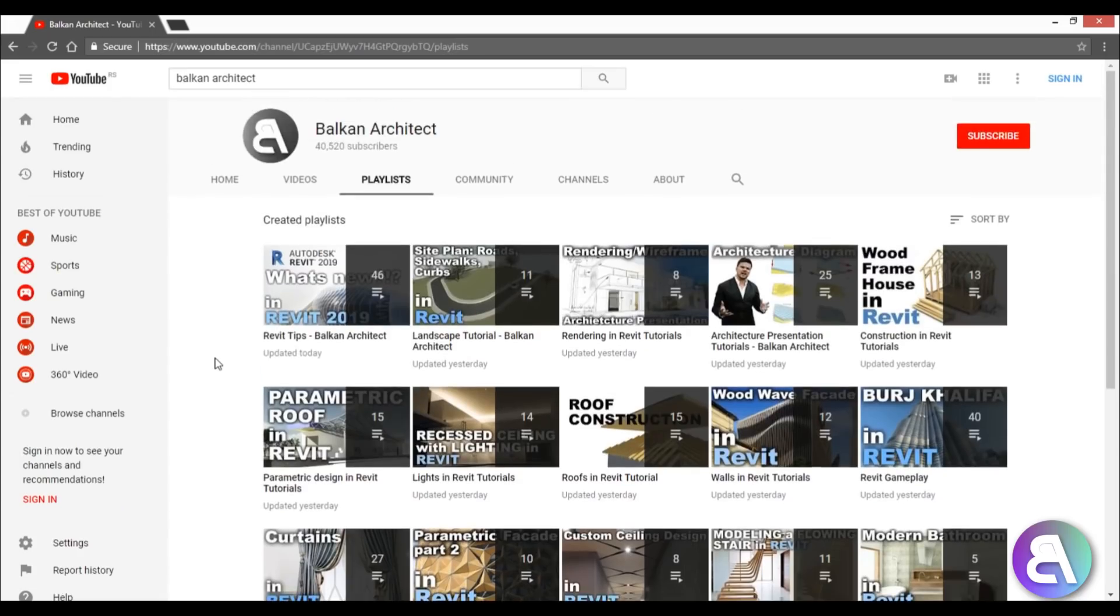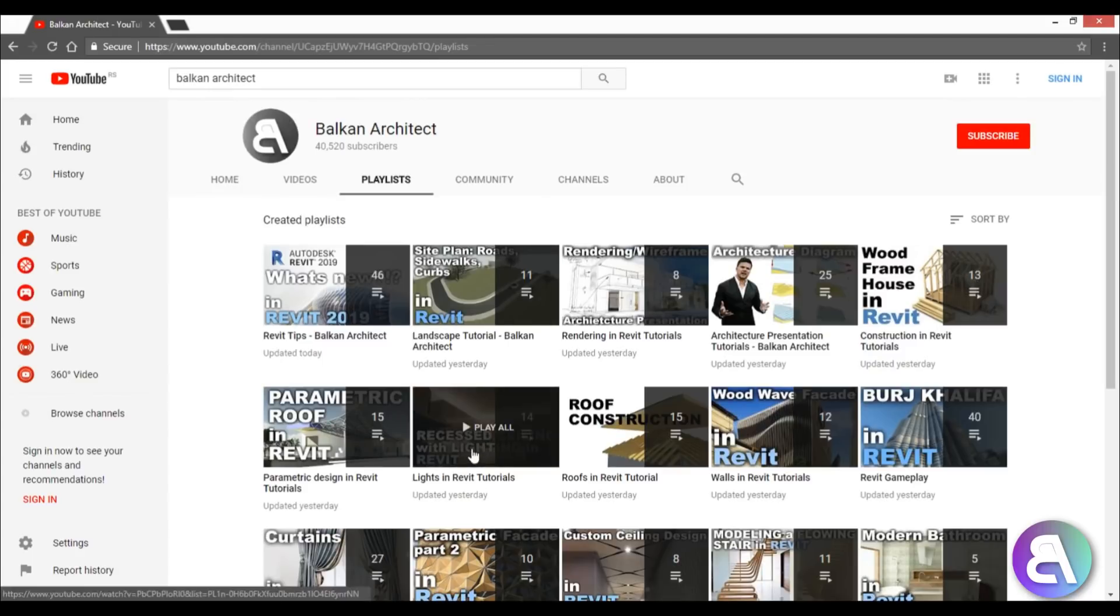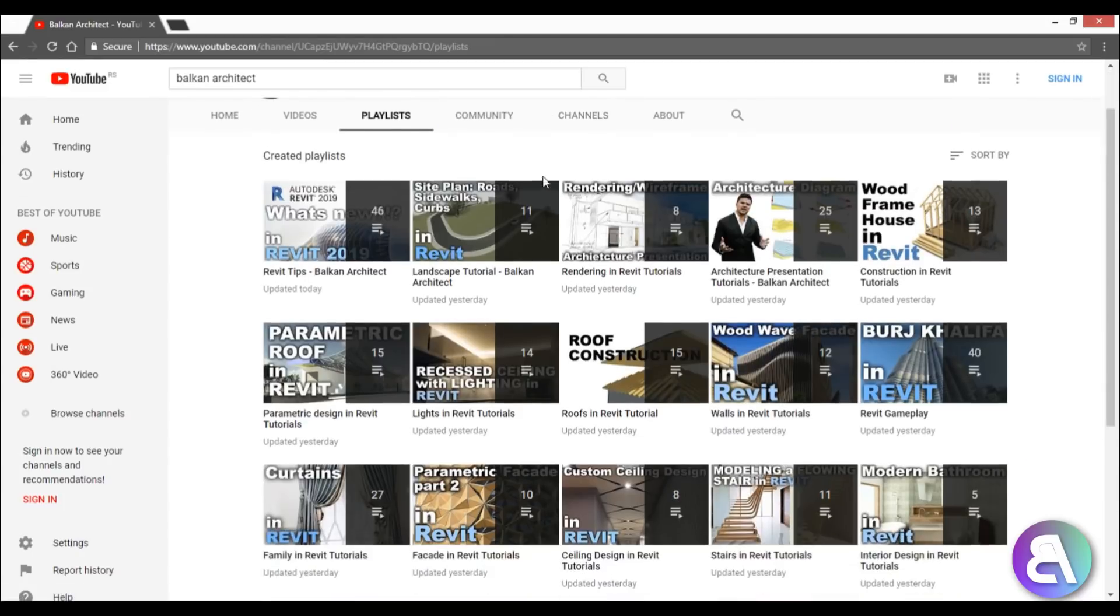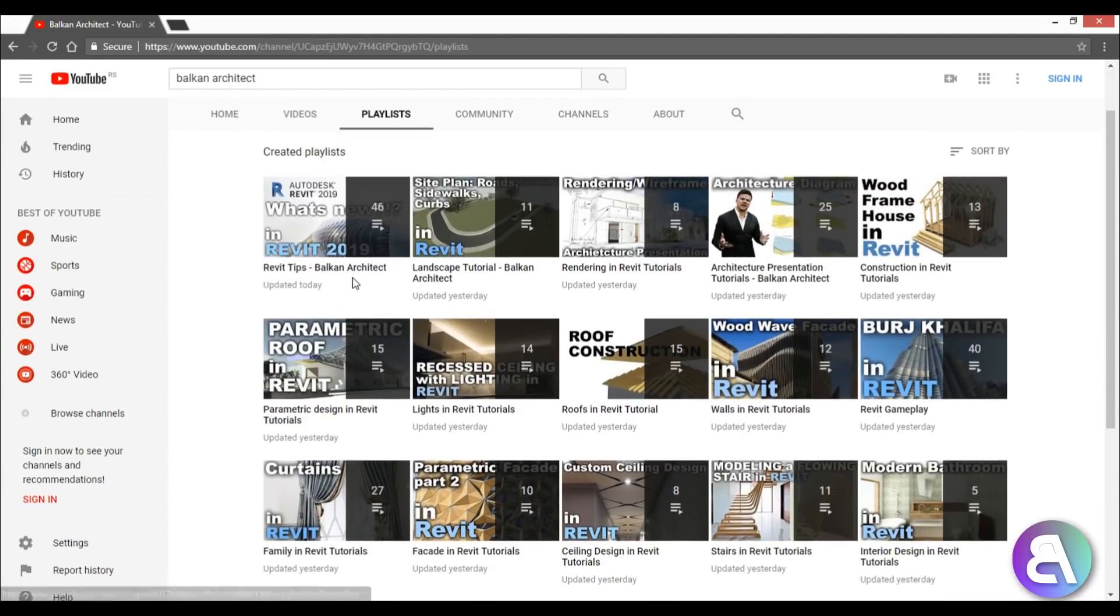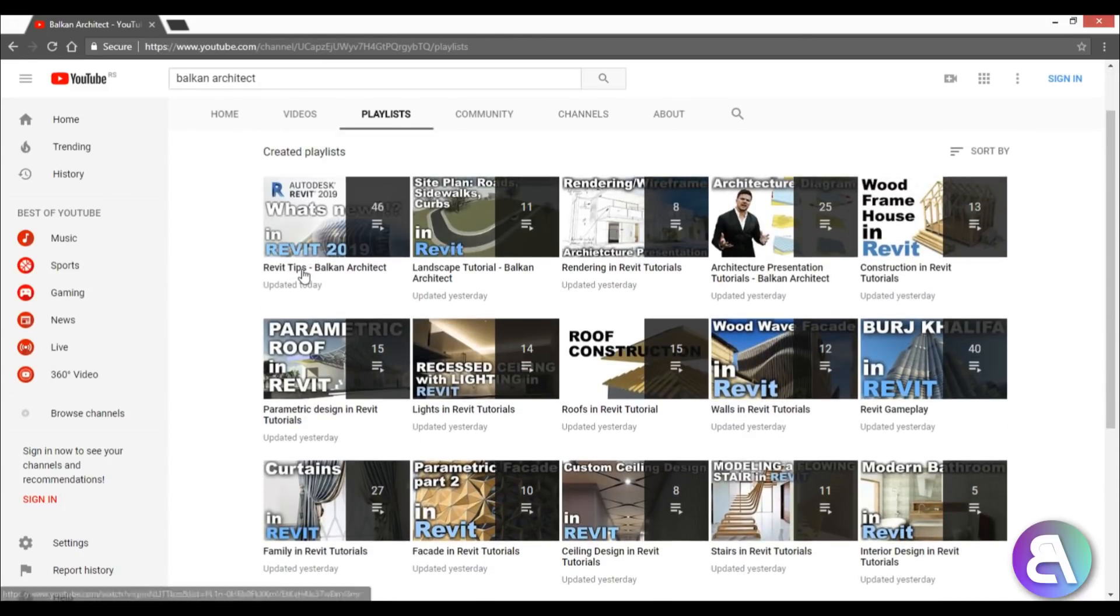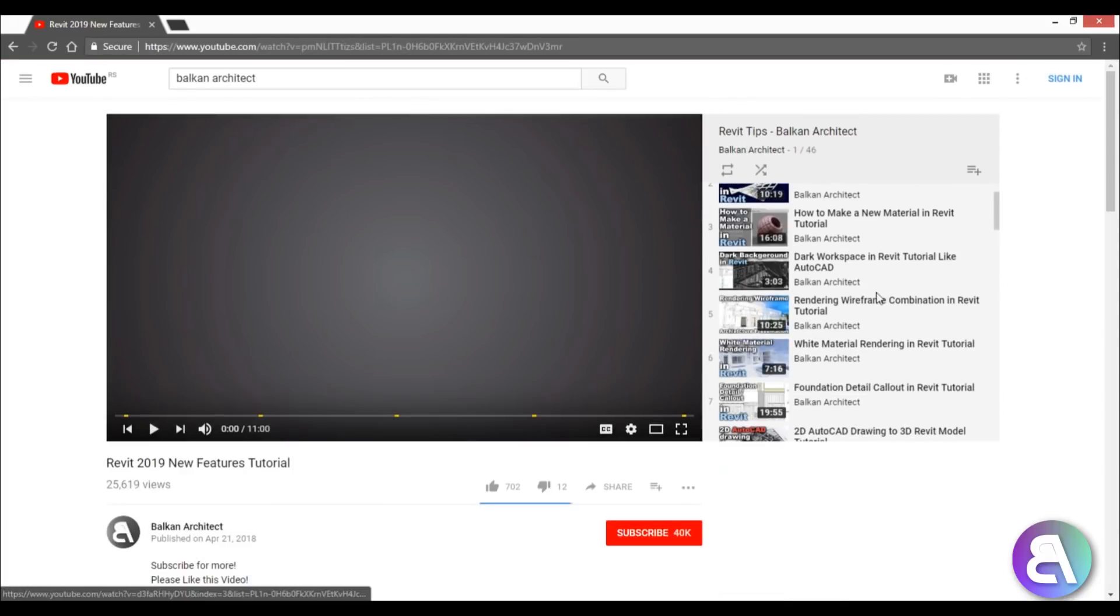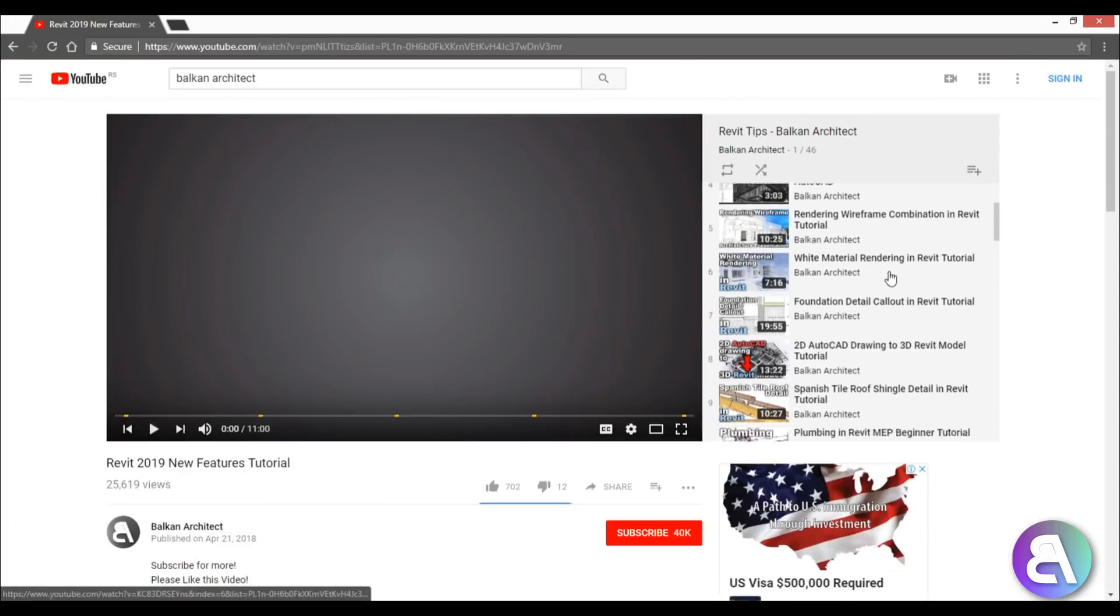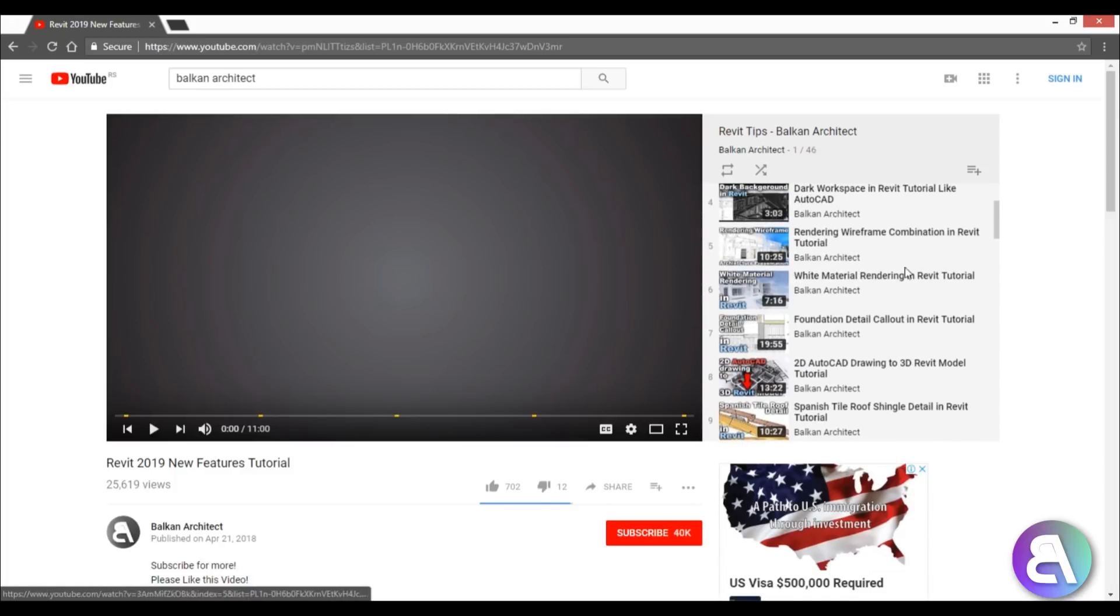Here you can probably find the type of tutorials that you're looking for, and then you can search that playlist. First, we've got this Revit tips playlist. If I open this up, you can see I've got a bunch of these tutorials where maybe you need foundation detail, or you want to do all-white material rendering, or you want to do some title block stuff like that.